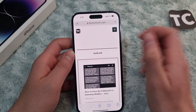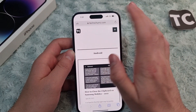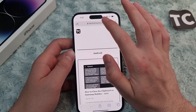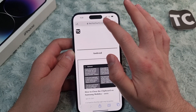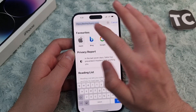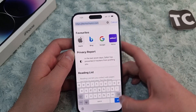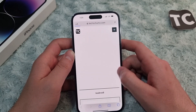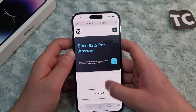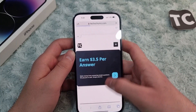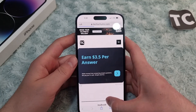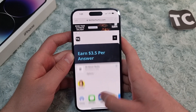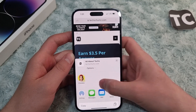When you open the Safari browser, just search for any website that you want to add to your favorites. Like here, I've searched for TechChamps.com. When you search for it, on the bottom left corner here in the middle, tap on the share button.